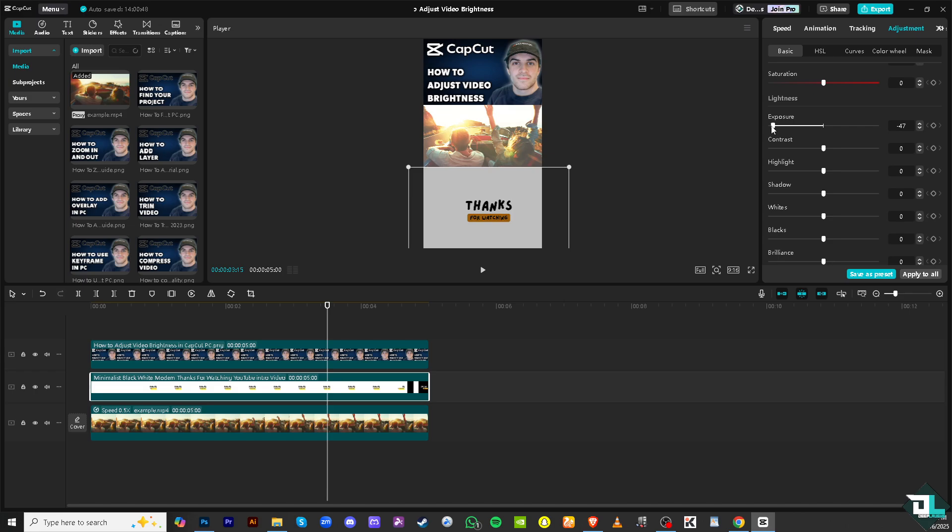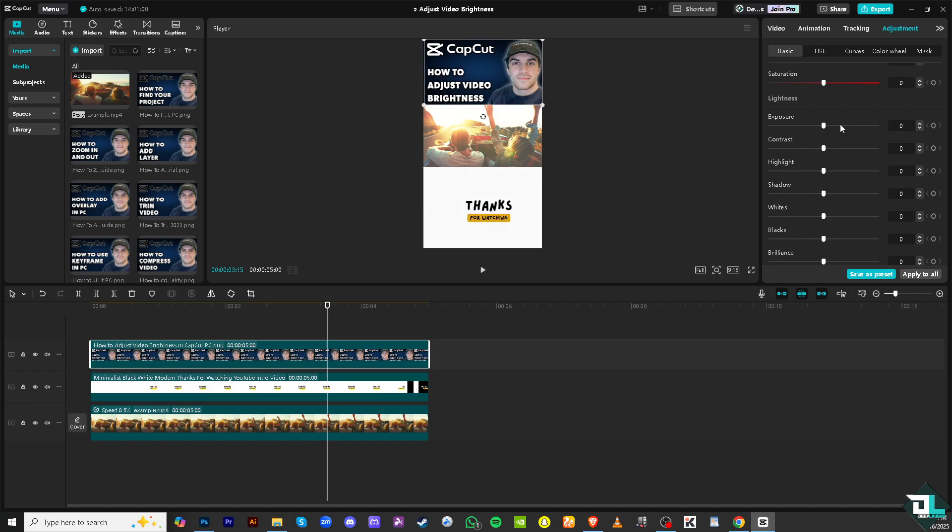Again, remember that when you scrub the playhead to the left, it's going to give you a darker video or image. And of course, on the right side, it's going to give you a brighter image. It's easy.